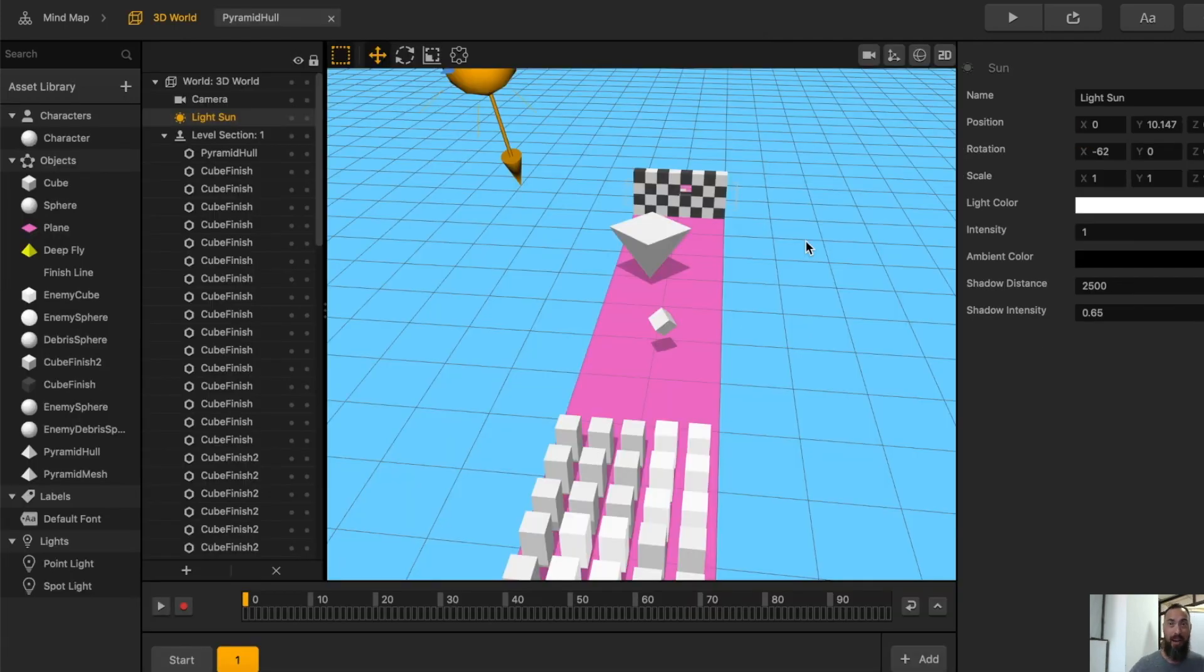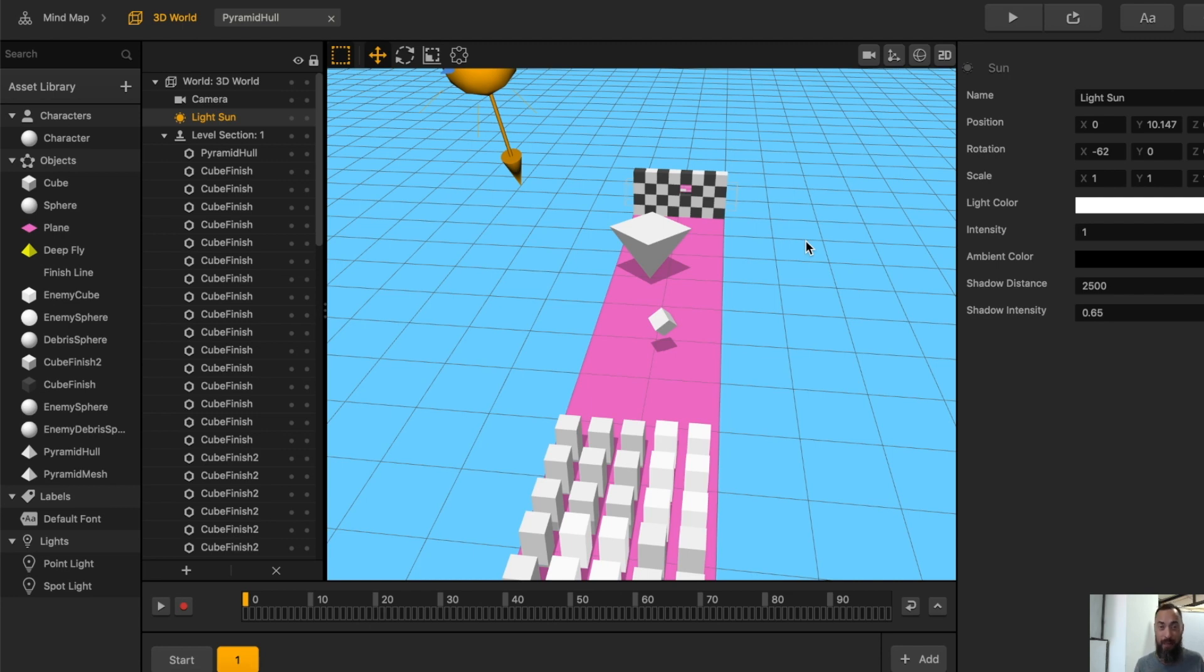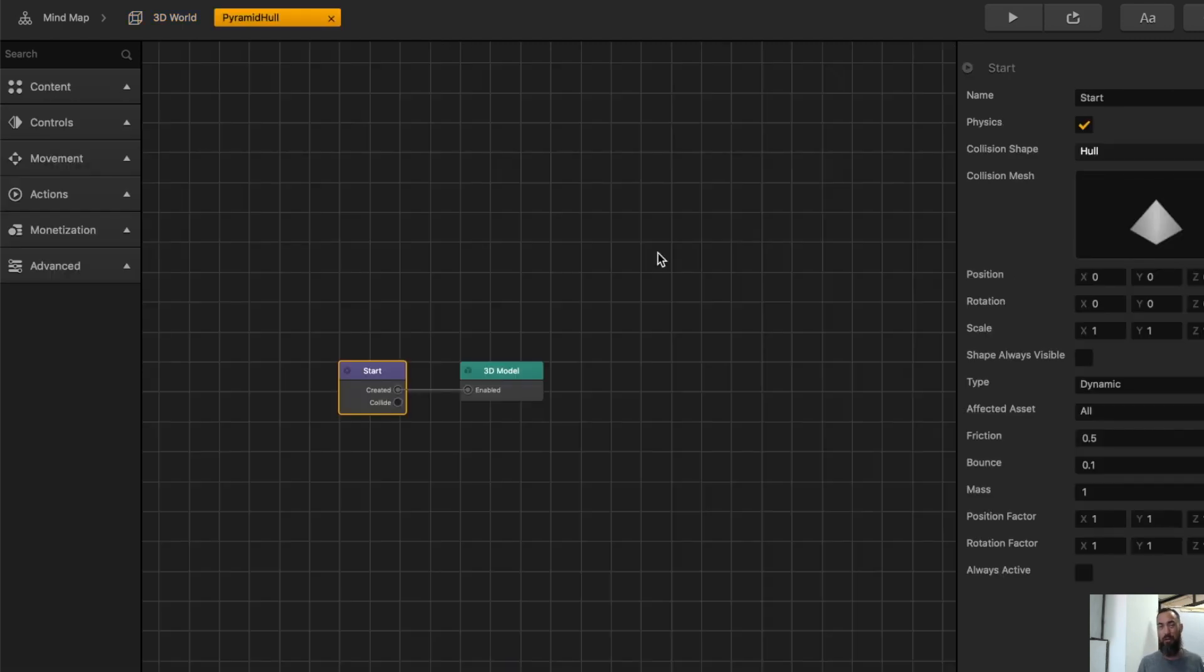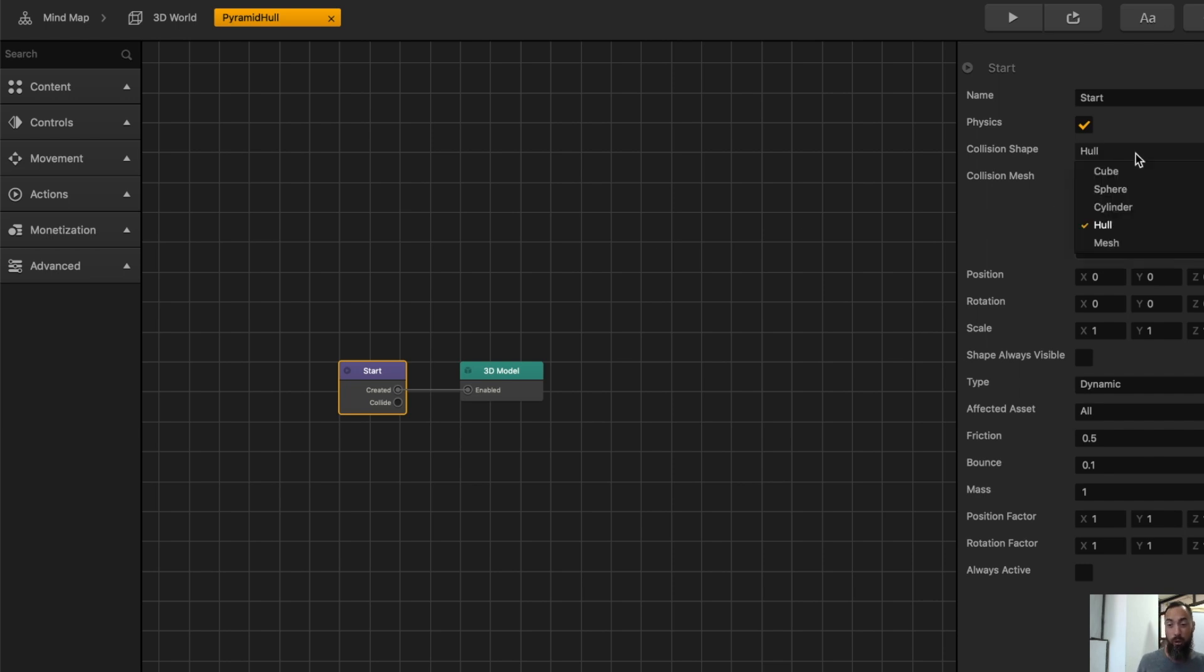Whenever you find yourself working with a 3D object and the physics properties are not interacting with the environment as you would like, be sure to check out the collision shape and see if hull works over a mesh. If the physics in your game is acting weird, players will notice.